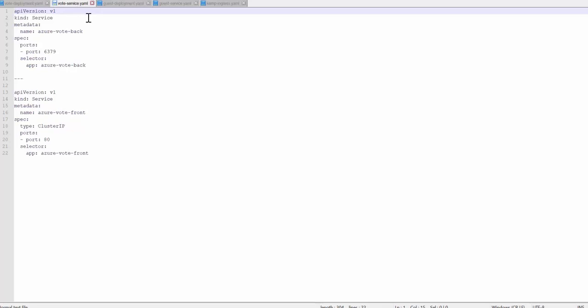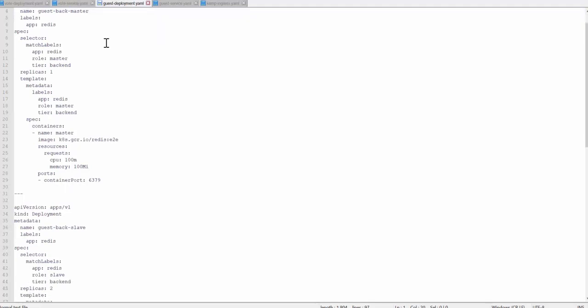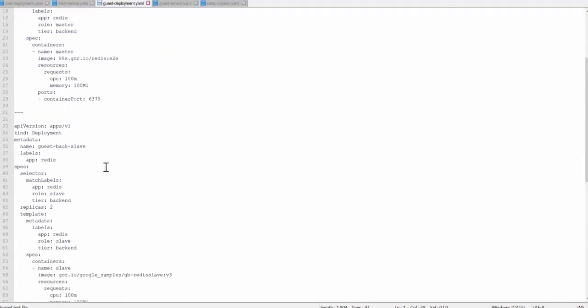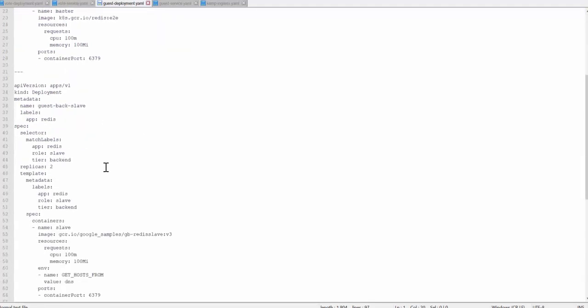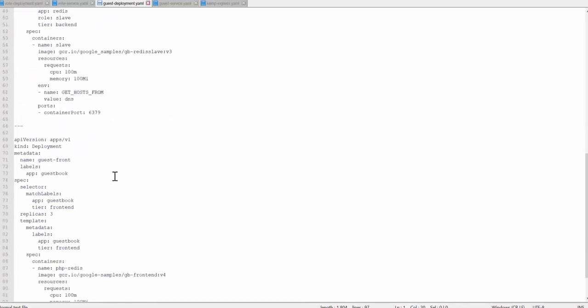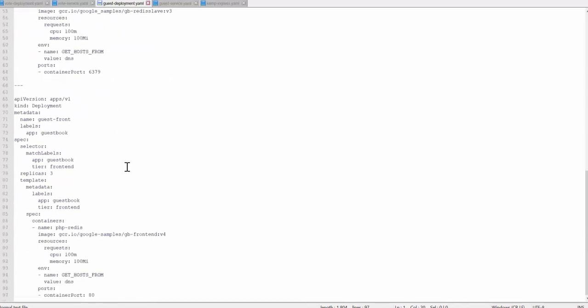The next YAML is the services for these voting deployments. I want to be sure that I'm using cluster IP for the front-end service running on port 80. And next I have the guestbook deployment which consists of three: it has a guestbook master, a guestbook slave, and then the guest front. The guest front has a replica count of three pods.